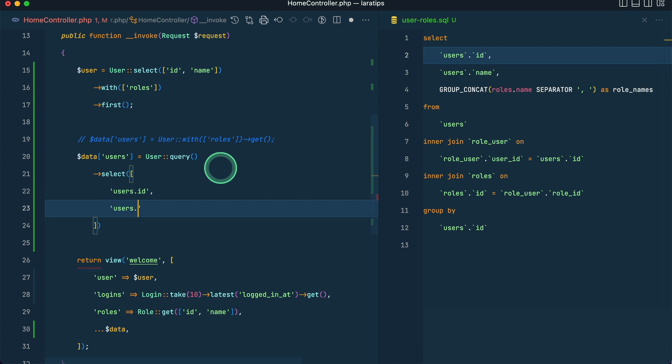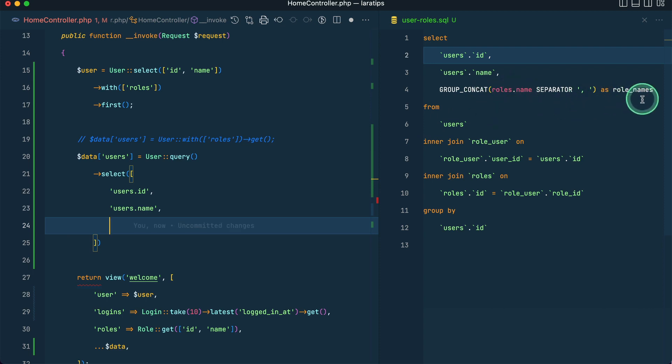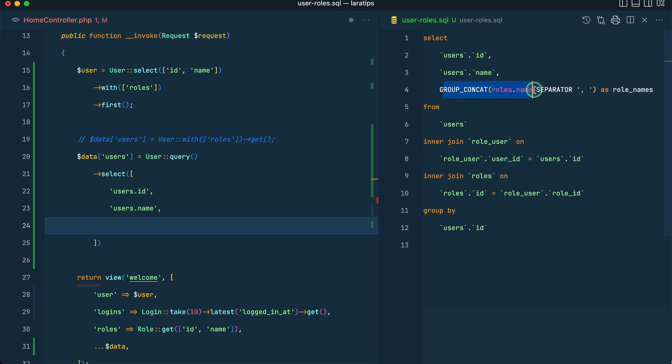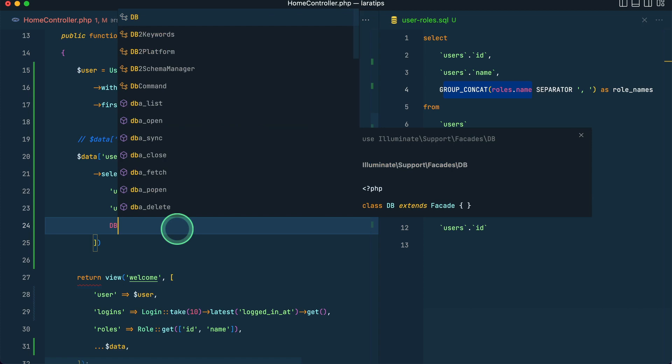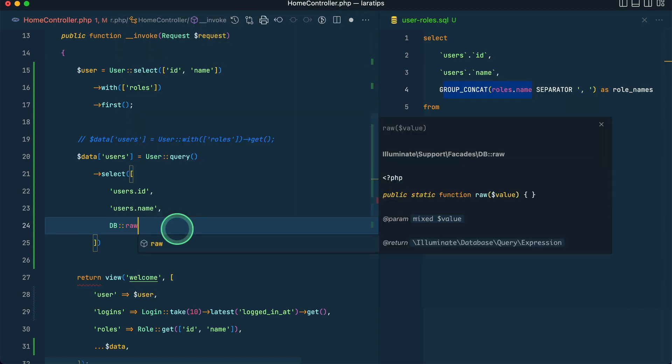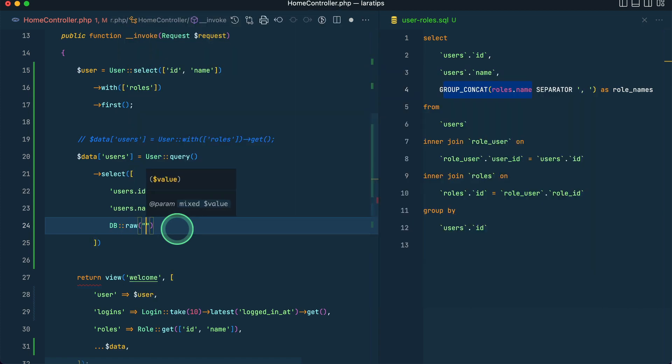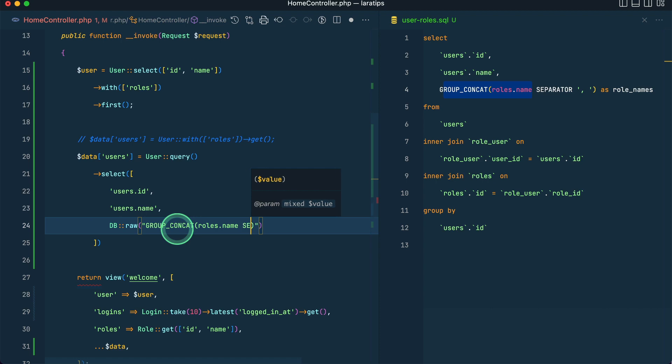Now we will start with this select. We'll say users dot id, another one is users dot name, and another one is group concat, the separator, the roles, and then this roles name. This thing is by default not present in Laravel, this feature, so we have to use DB raw.